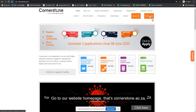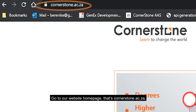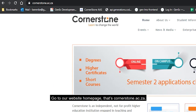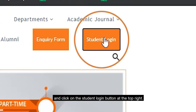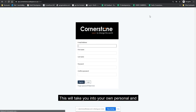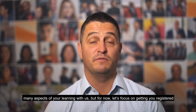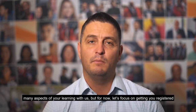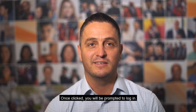Go to our website homepage — that's cornerstone.ac.za — and click on the student login button at the top right. This will take you into your own personal and customized student portal, from where you can control many aspects of your learning with us. But for now, let's focus on getting you registered.